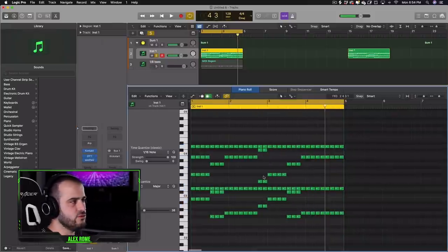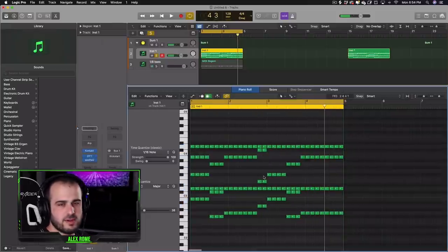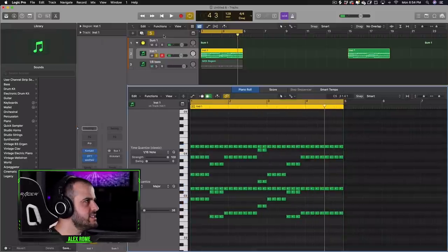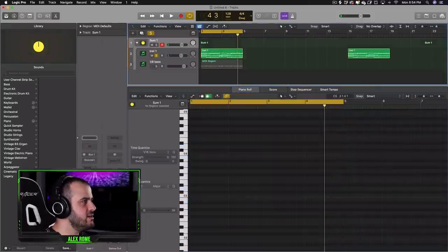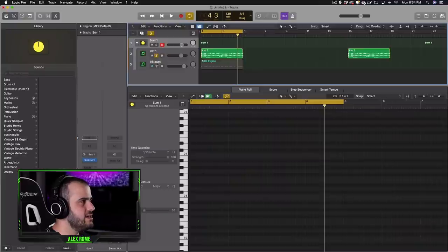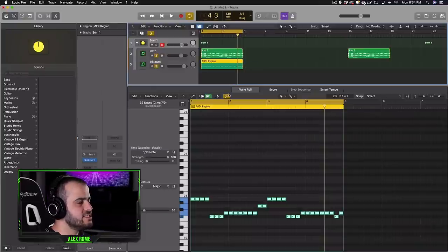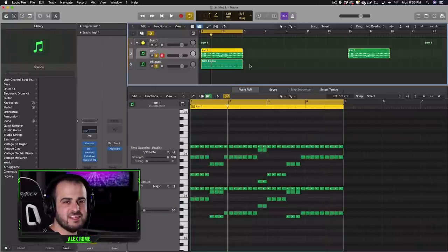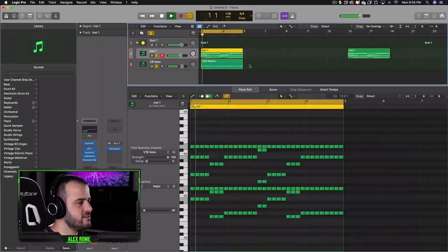And cool things you could do with a pattern like this is add some side chaining to make it duck, and then a little bass line, and get this result.